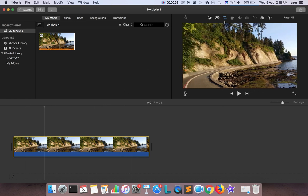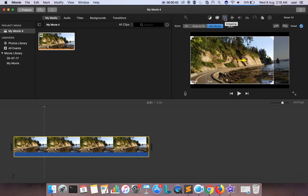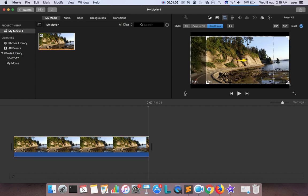I'm going to apply a zoom in and zoom out effect to this image. For that, we have to click on this cropping icon here, then select Ken Burns. Here you can see start and end — we need to set the start and end positions and you will get that zooming effect. First I am going to set the start position.